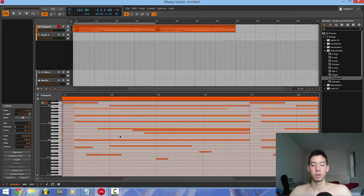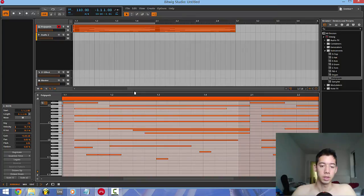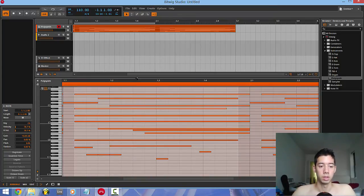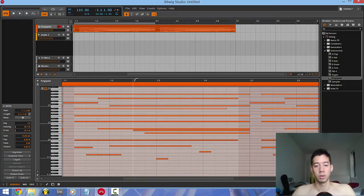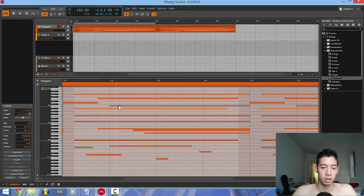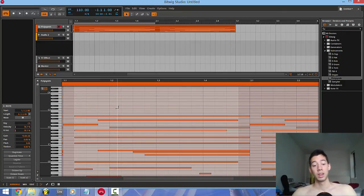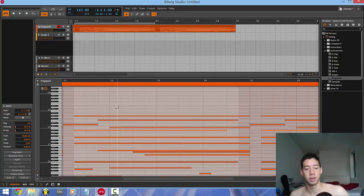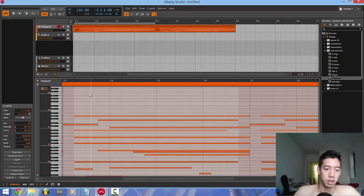Apparently it has this feature where you can have all the different instruments have all the notes within the same piano roll. So like for example, if I had another synth, it could be in the same piano roll in a different color. At least that's what I've heard. I've never personally done that.